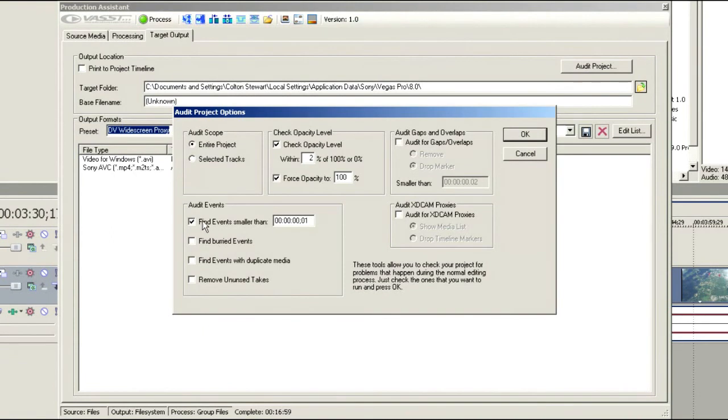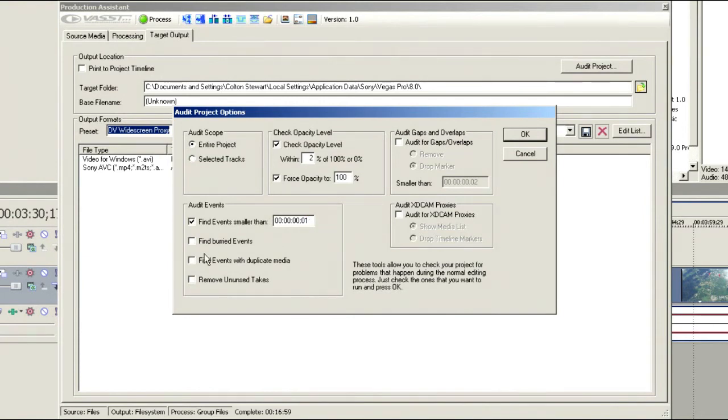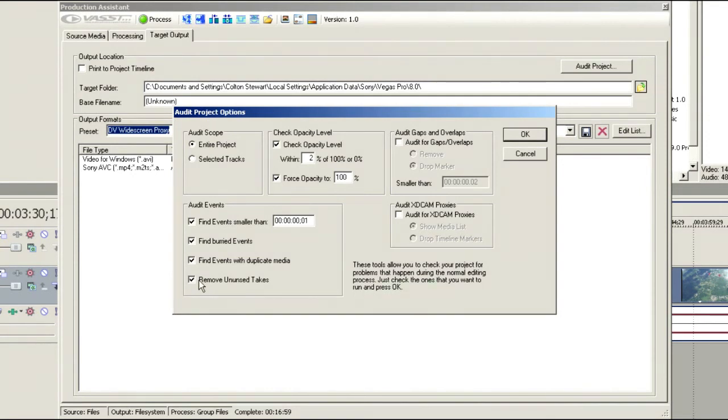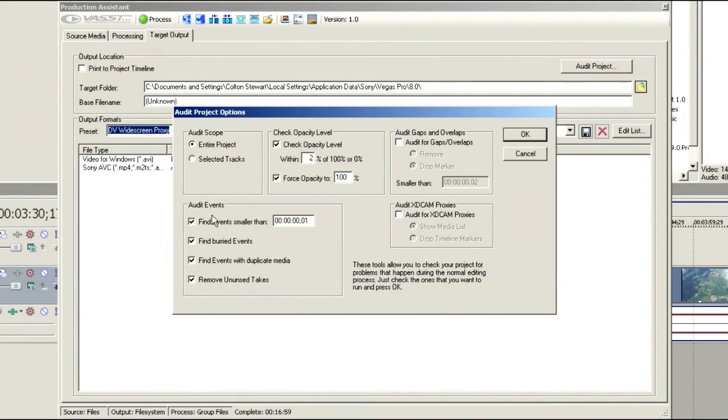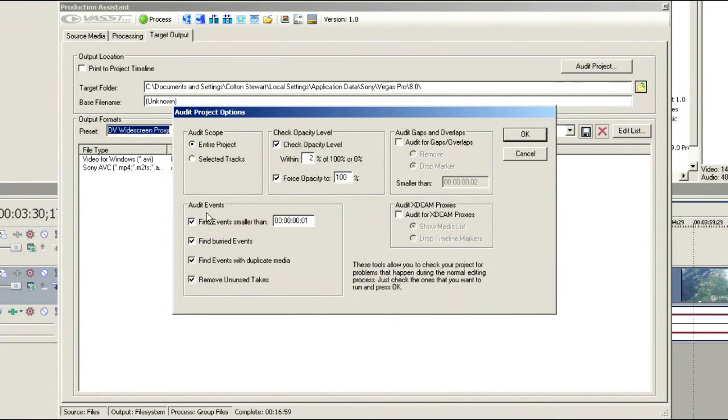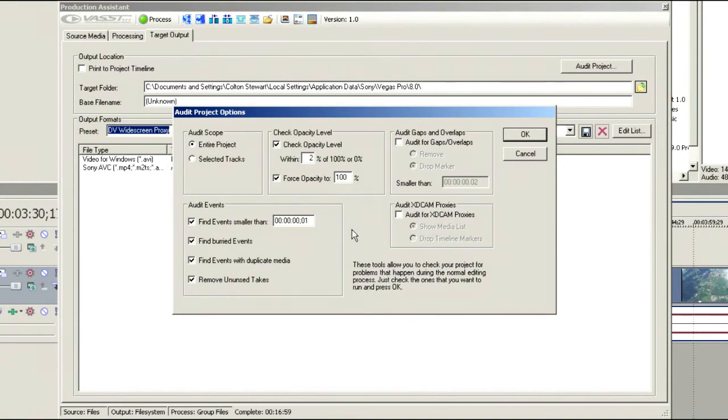It'll go through and find events that are smaller than a given size. For instance, sometimes you might find you've accidentally left a one or two frame sliver of video on the timeline. It'll go find them. Or maybe you've stacked events on top of each other. This will find the buried events. It might be that you've got some duplicated media on there and it might be that you've got some unused takes. This will allow you to go through and remove all of these different things or give you a marker to indicate that some of these things are in the project itself. These will speed up your renders and also help you keep your timeline a lot more clean.